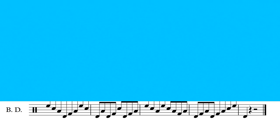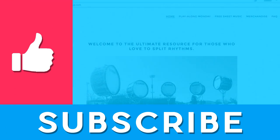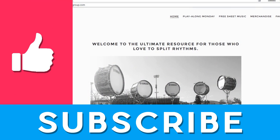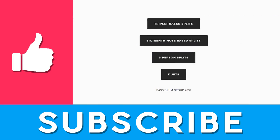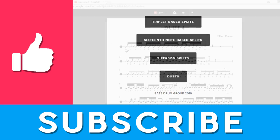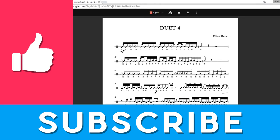And that's it for this one. If you enjoyed this video and want to continue seeing more stuff like this, please leave a like and consider subscribing to our channel. If you're looking for a constantly growing library of free sheet music tailored to splitting, please head over to our website bassdrumgroup.com.